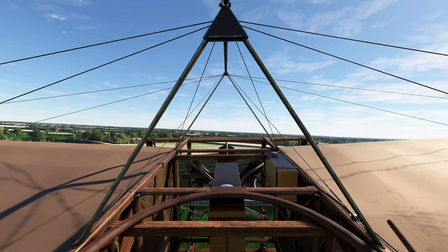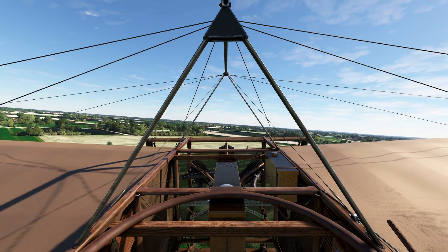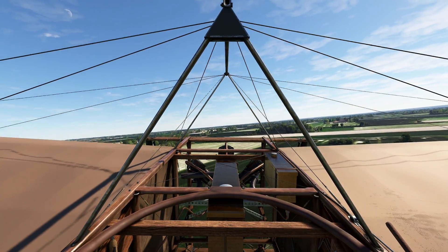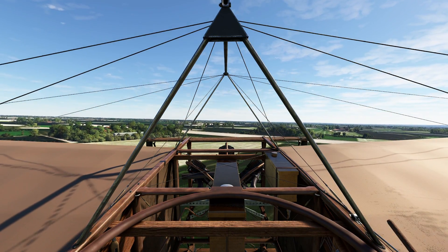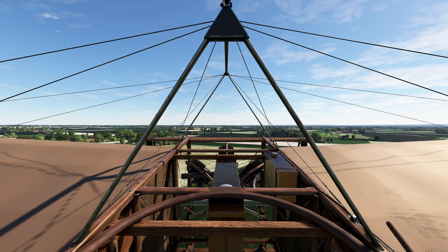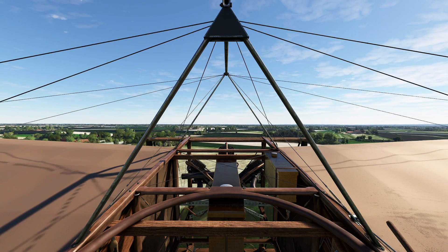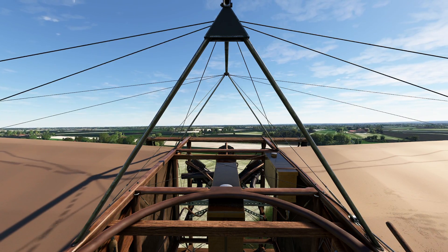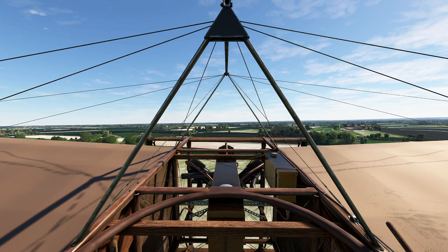One of the interesting things I find about the Blériot XI is the fact that this was used in World War I as a reconnaissance airplane. So even though it was a 1909 design and innovation, it was still utilized when the Great War came a few years later.